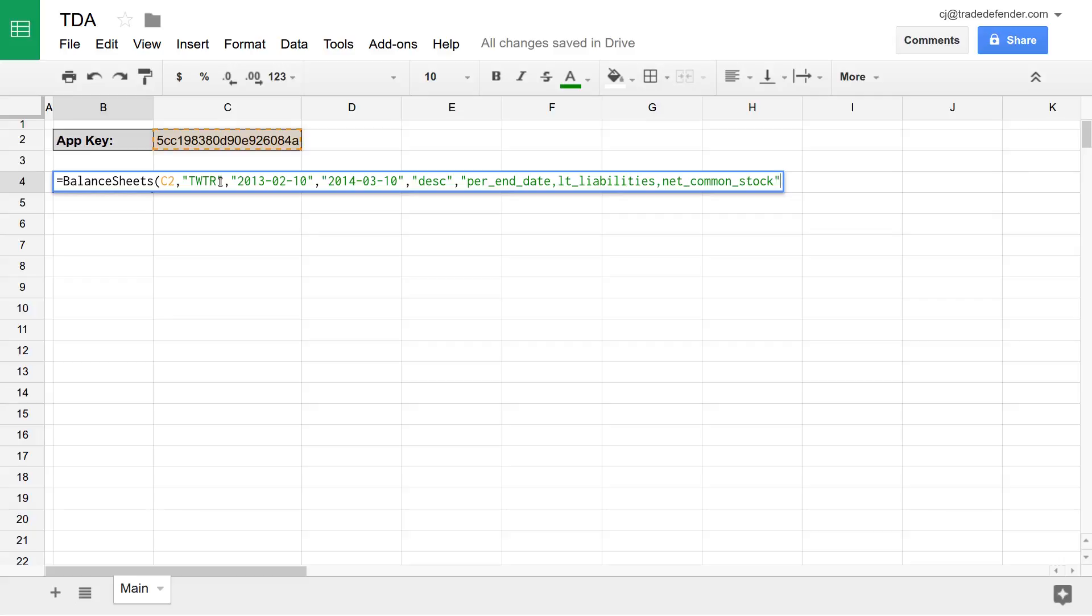Our next parameter is values only. What values only allows us to do is specify whether or not we'd like to see column headers or not. By default, we do see column headers, and it's set to zero. But if we'd like to remove them, we change that to a one. We'll leave that at zero for now.